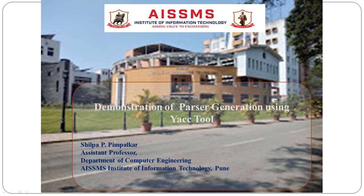Hello all, I am Shilpa Bhimparkar, working as assistant professor in the Department of Computer Engineering at AISSMS Institute of Information Technology, Pune. I welcome you all for the session on demonstration of parser generation using YACC Tool. Today we will see how to use this YACC Tool, Bison tool, with Flex.